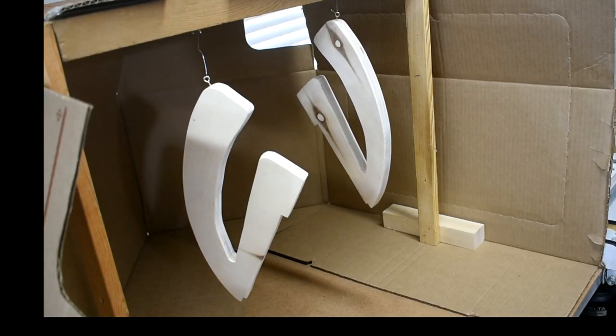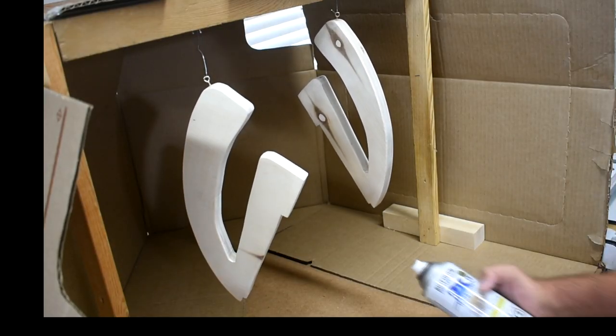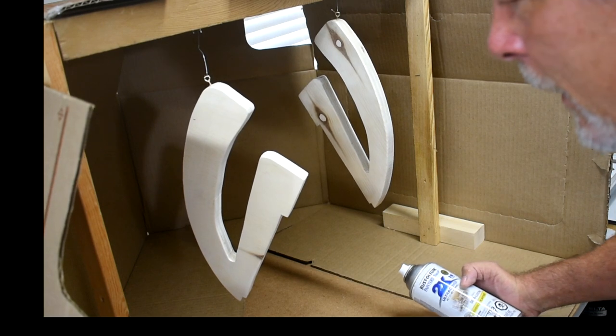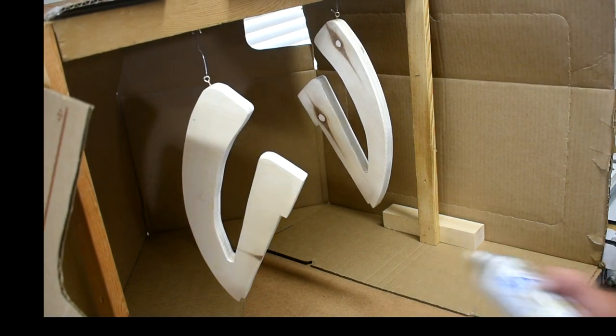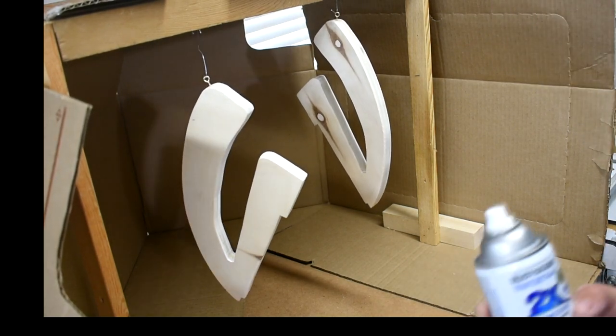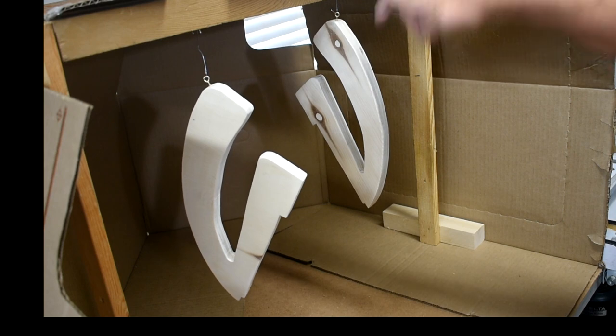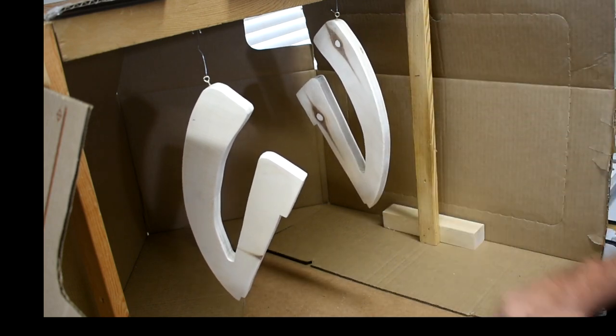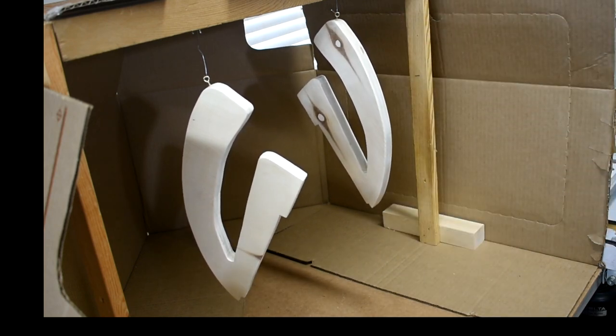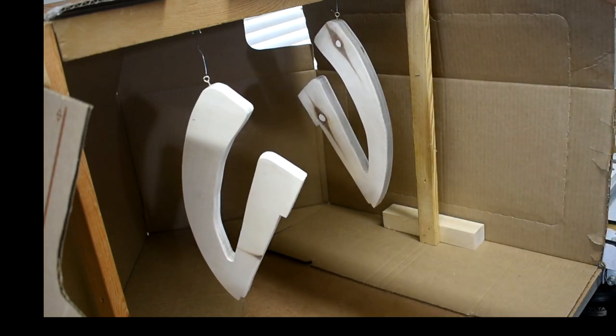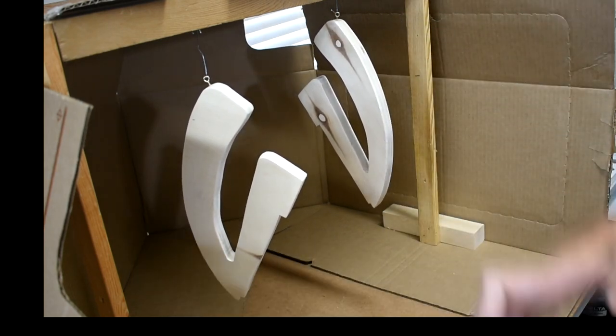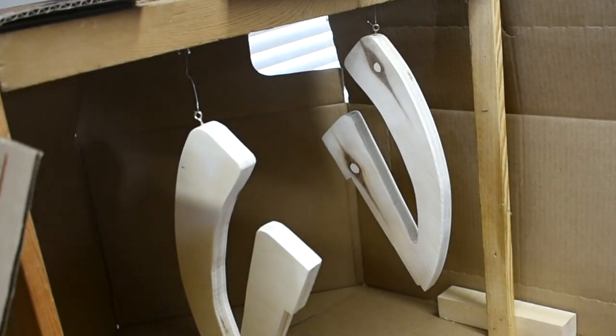Here I made a homemade paint booth. I just used some cardboard and made a brace here. I put some eye hooks in the push sticks and some wire so I can rotate it.